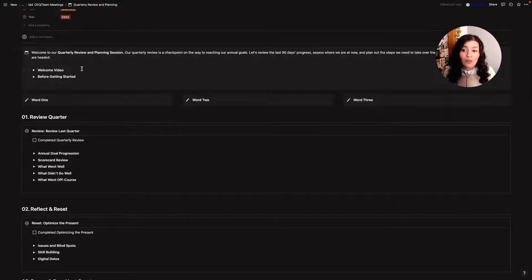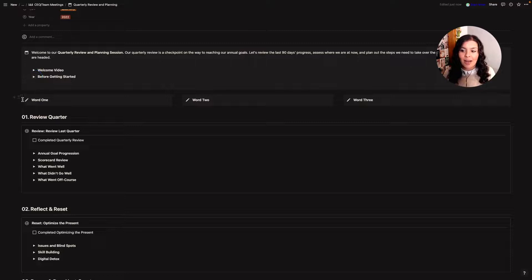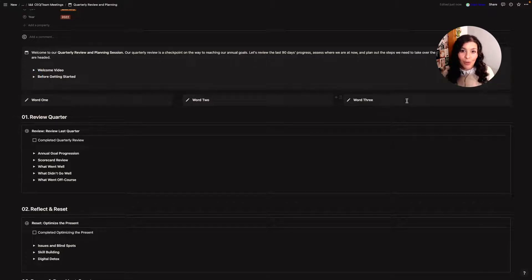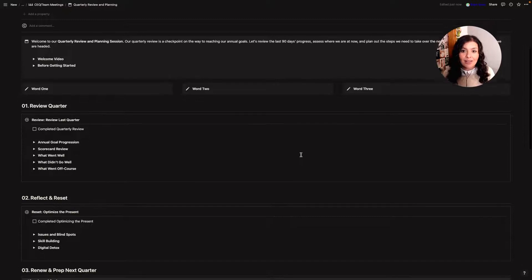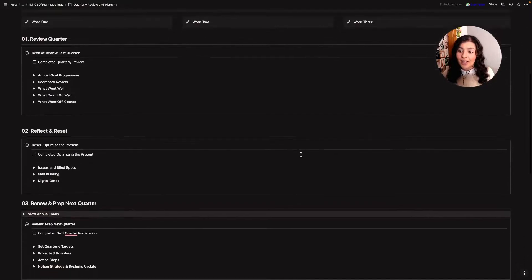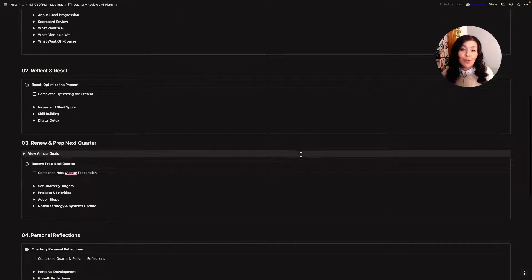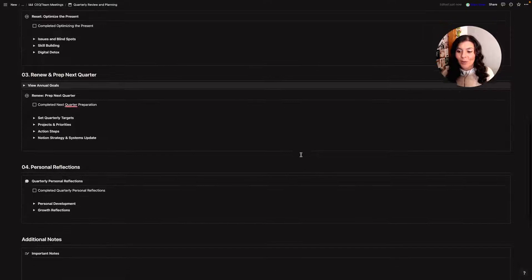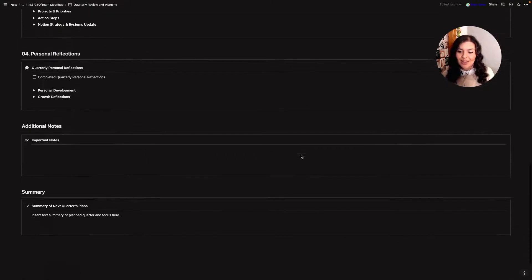So to begin I have a welcome, there's a welcome video, before getting started checklist and then I would type in my three words for the year and then I've broke it down into sections. So I've got review my quarter, reflect and reset, renew and prep next quarter, personal reflections, additional notes and then a summary here as well.